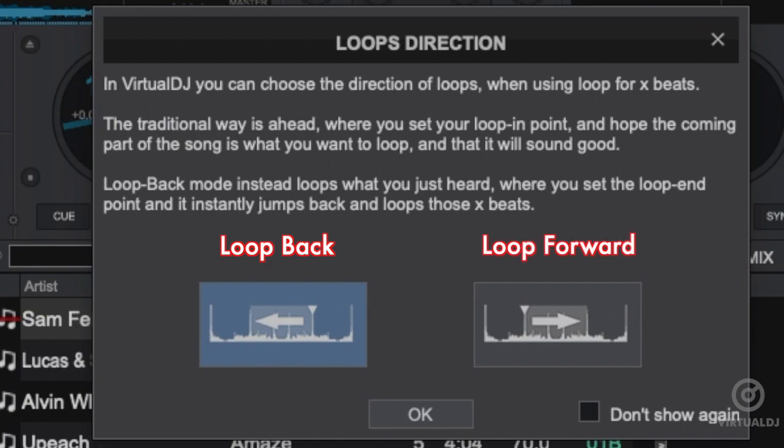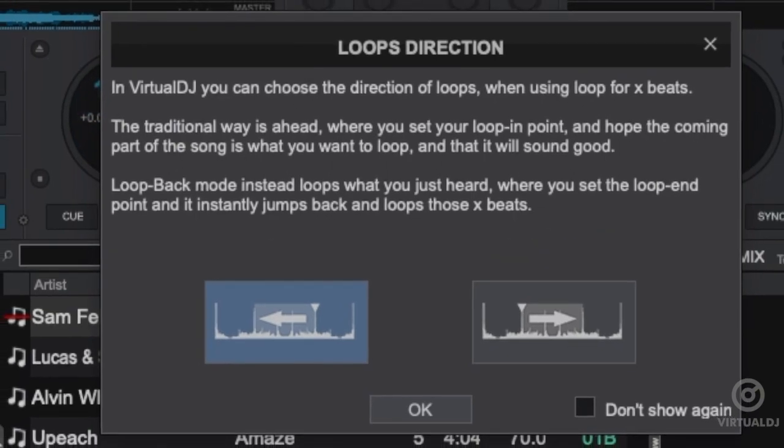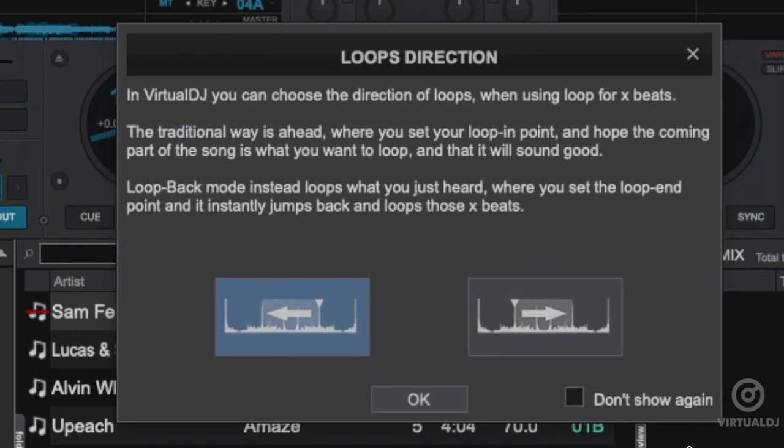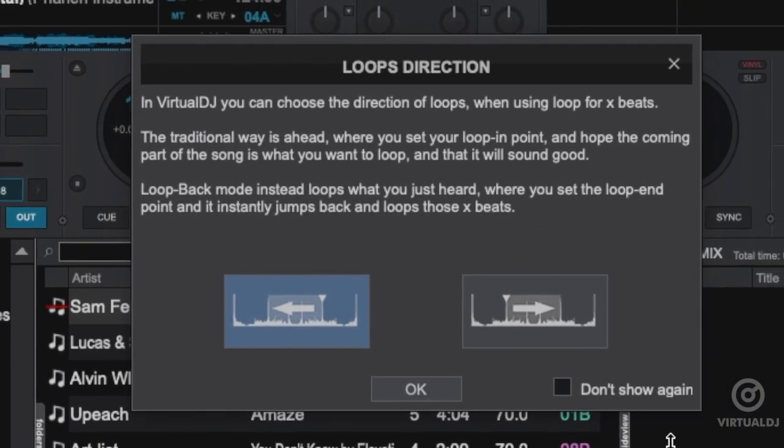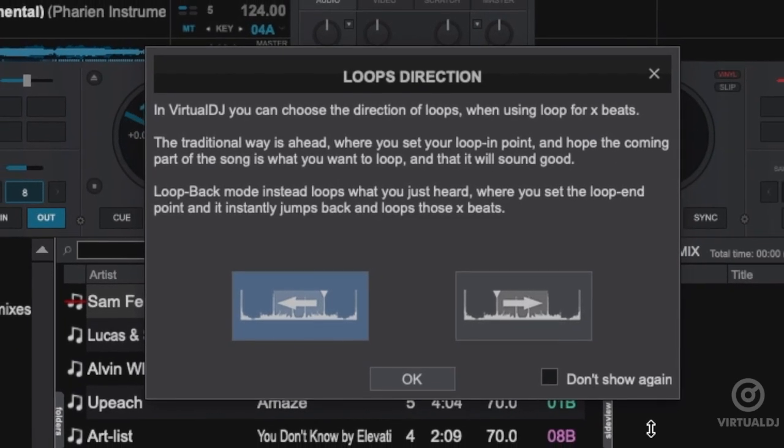Now the default mode is loop back, and you can see Virtual DJ is now looping the previous 4 beats instead of the upcoming 4. Click OK if you want to stay in loop back mode, or select loop forward to change, then click OK.